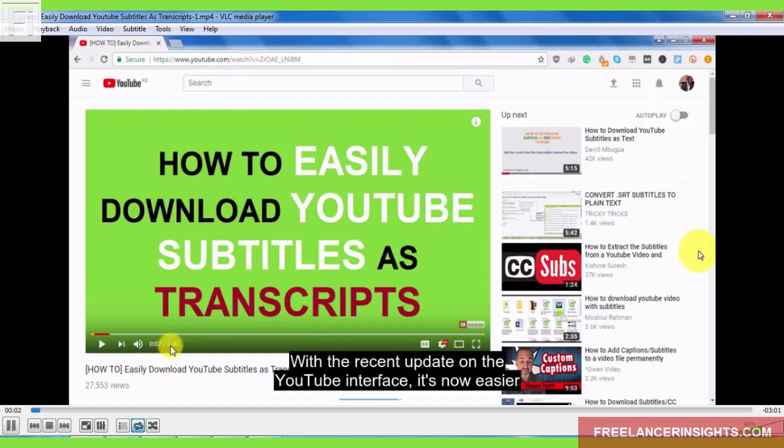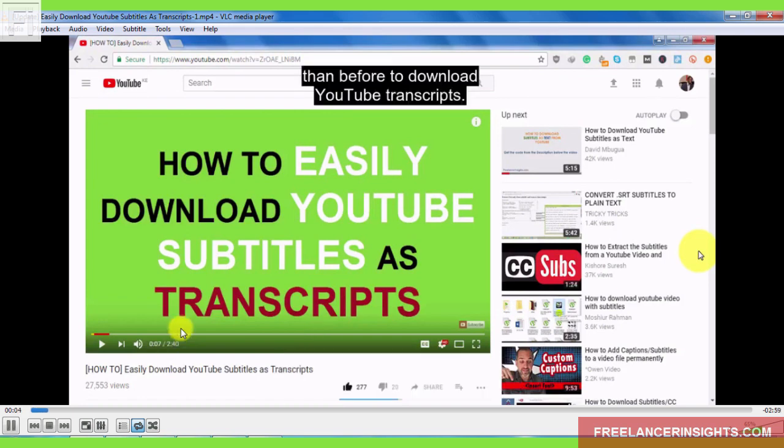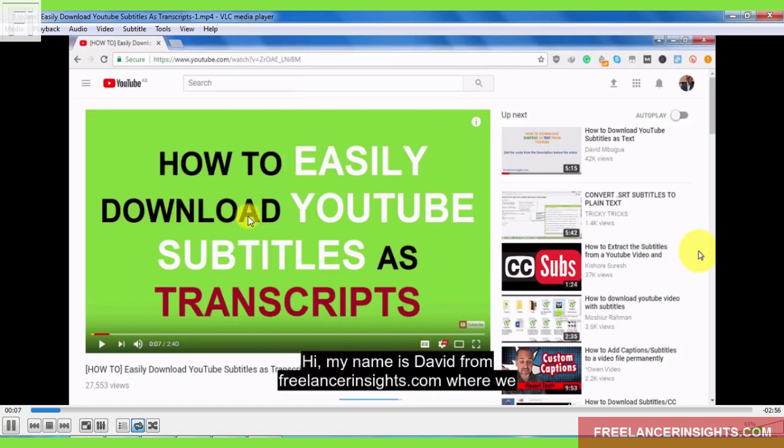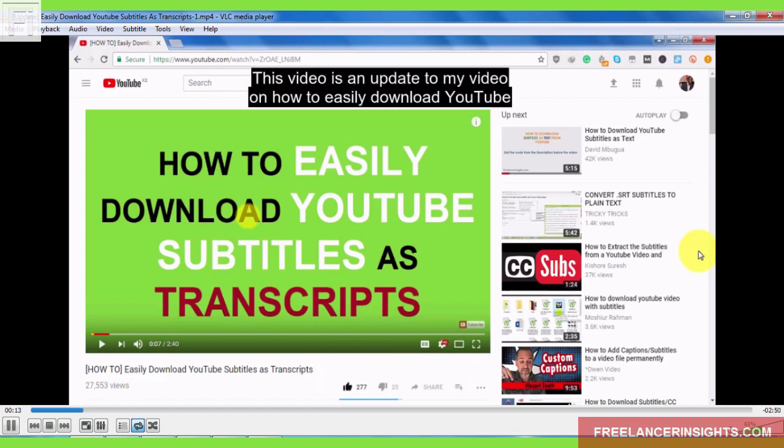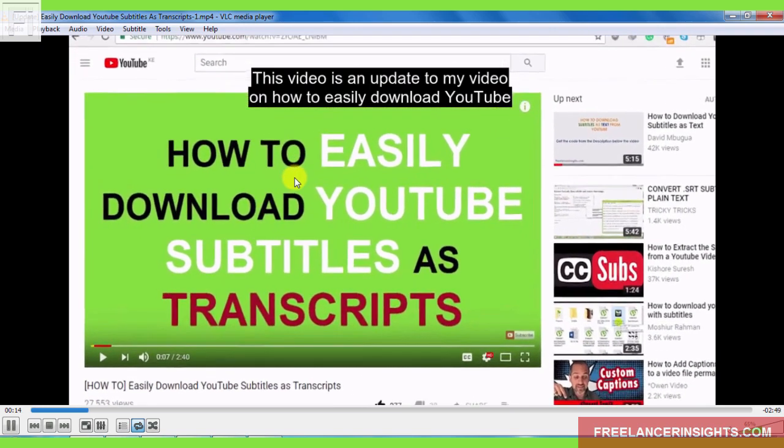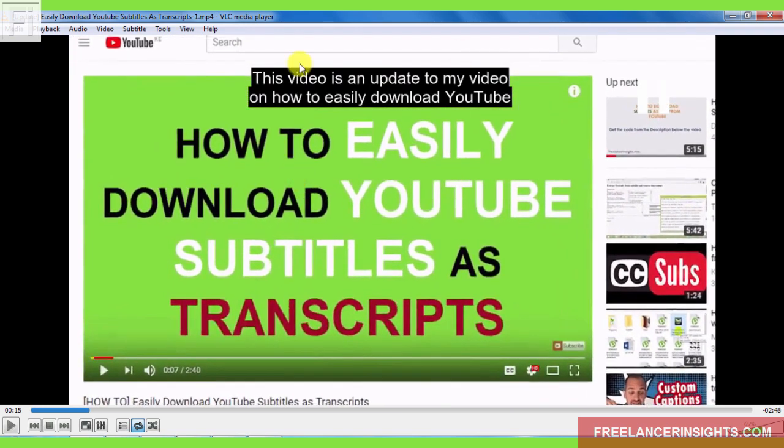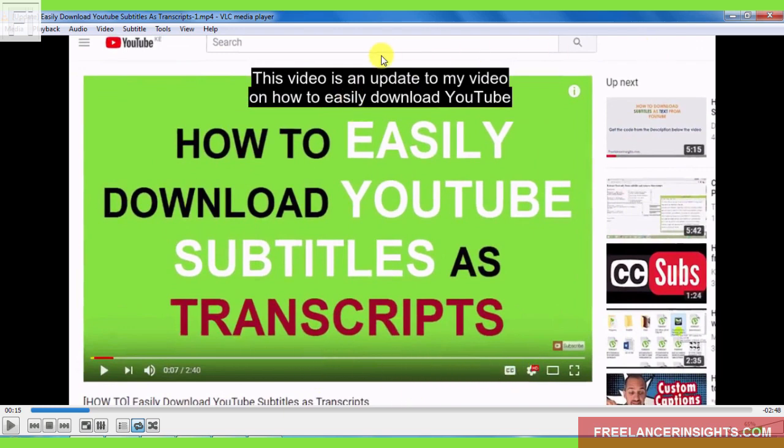If I click on play. Update on the YouTube interface. It's now easier than before to download YouTube transcripts. Hi, my name is David from freelancerinsights.com, where we believe you should never stop learning. This video is an update. Now, basically what you see is that you can see the subtitle file is down here and up here.